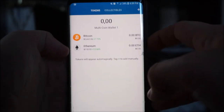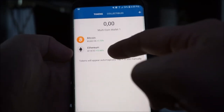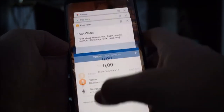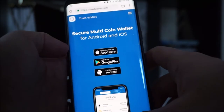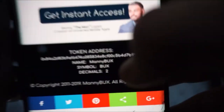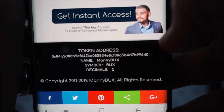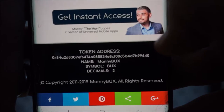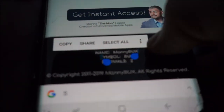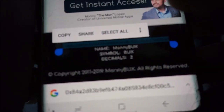Now, how do you get Manny Bucks listed here? I see Bitcoin, I see Ethereum — where's Manny Bucks? Here's how. Go back to MannyBucks.com and scroll all the way down to the bottom. You'll see this information: token address, name, symbol, decimals. You'll need it right now. Copy that first line — just the token address.